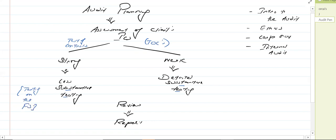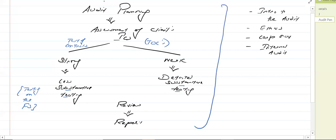The financial statements include the statement of profit and loss, statement of financial position, notes to the financial statements, cash flows, and the changes in equity. Then we have the review, and the last stage is the report. So this is the audit cycle. Now we are starting the first stage of the audit cycle, which is audit planning.